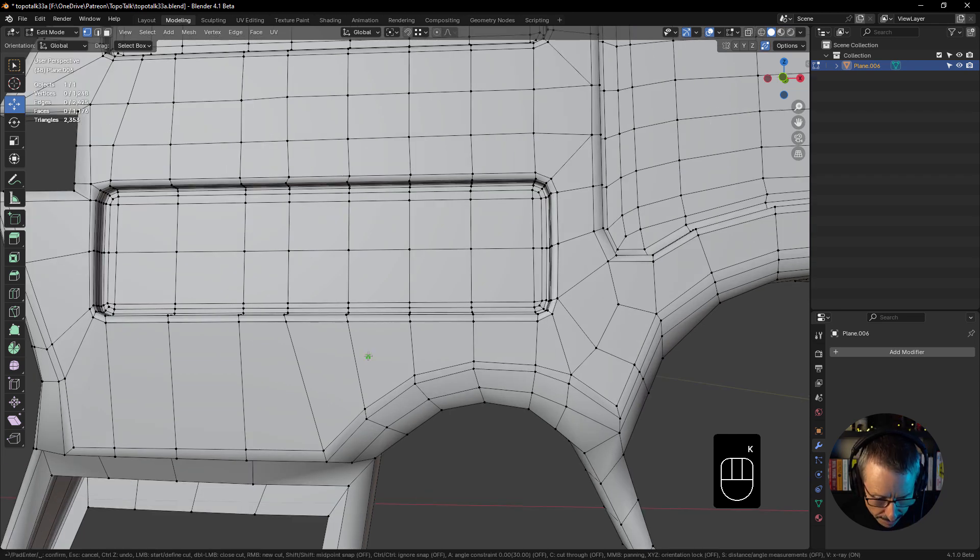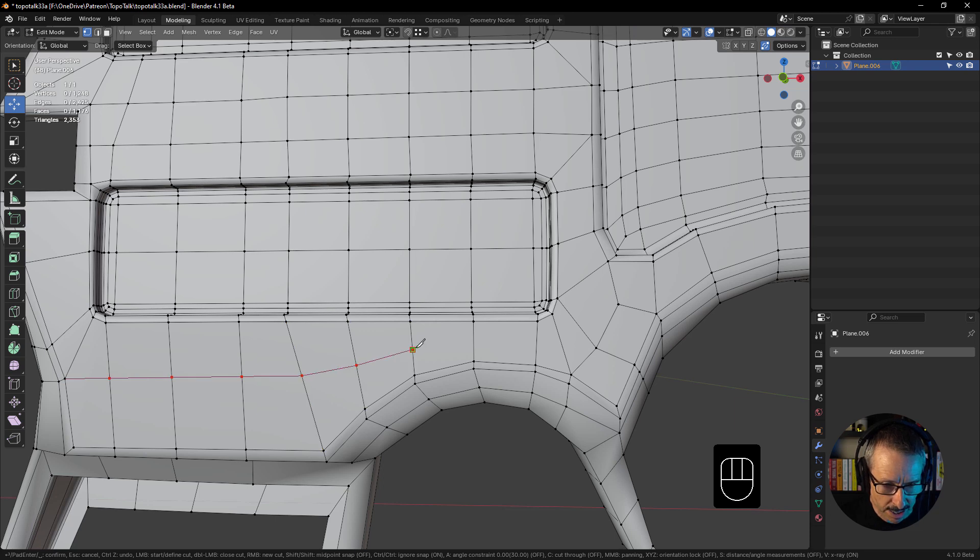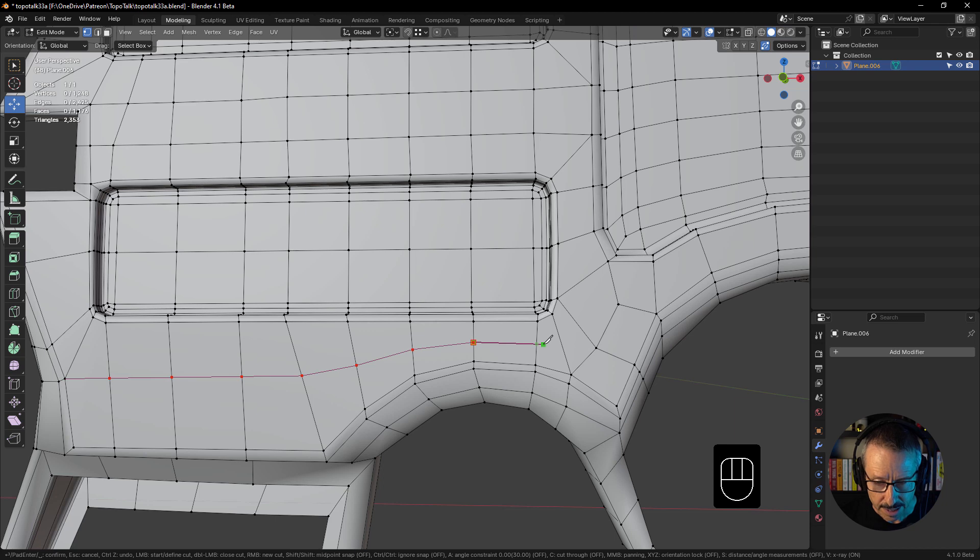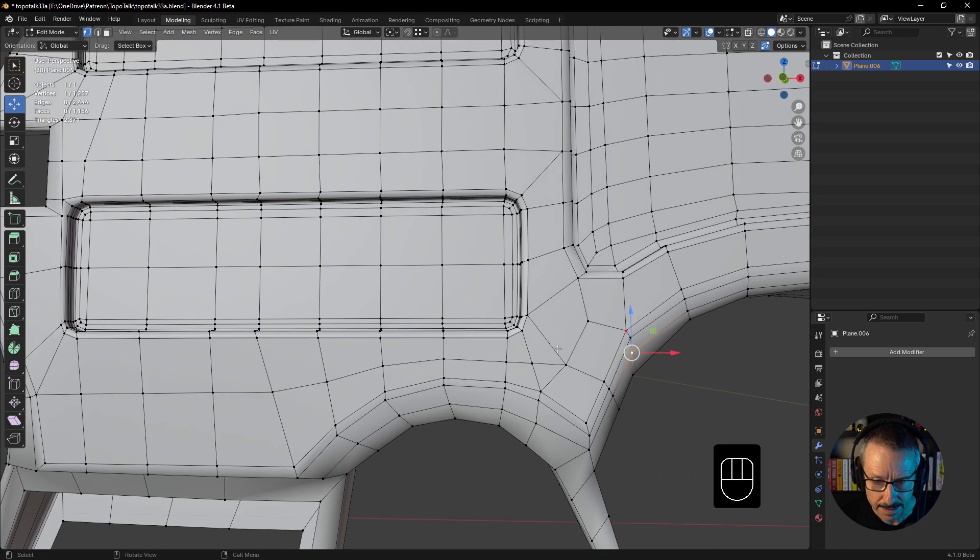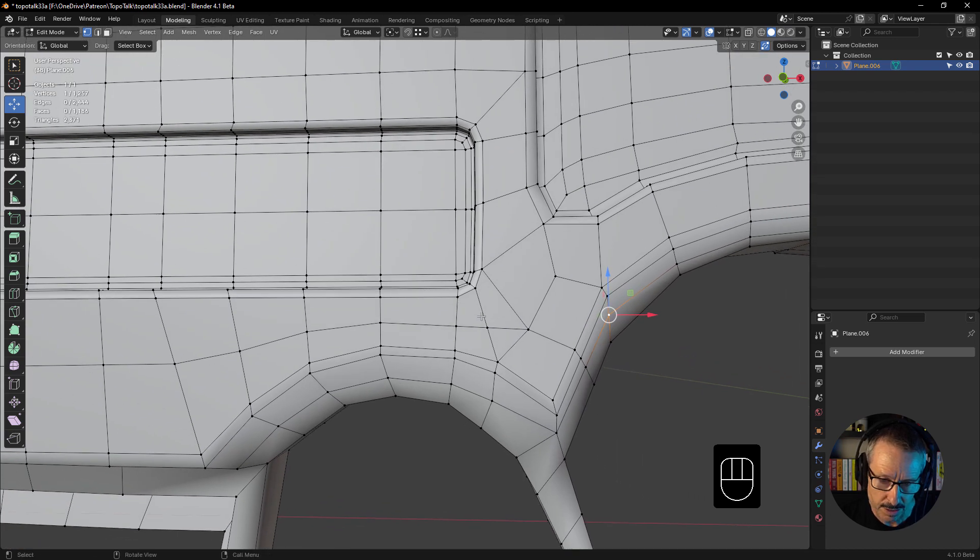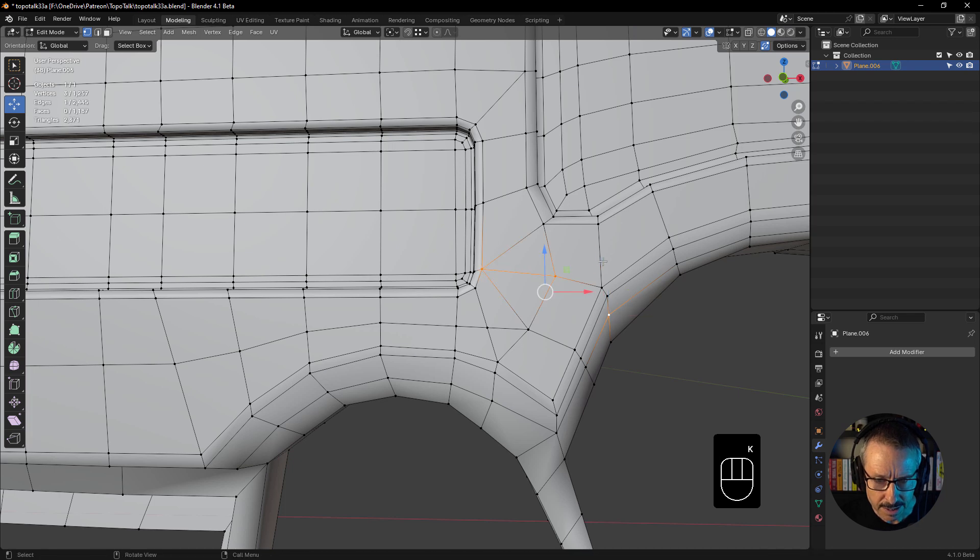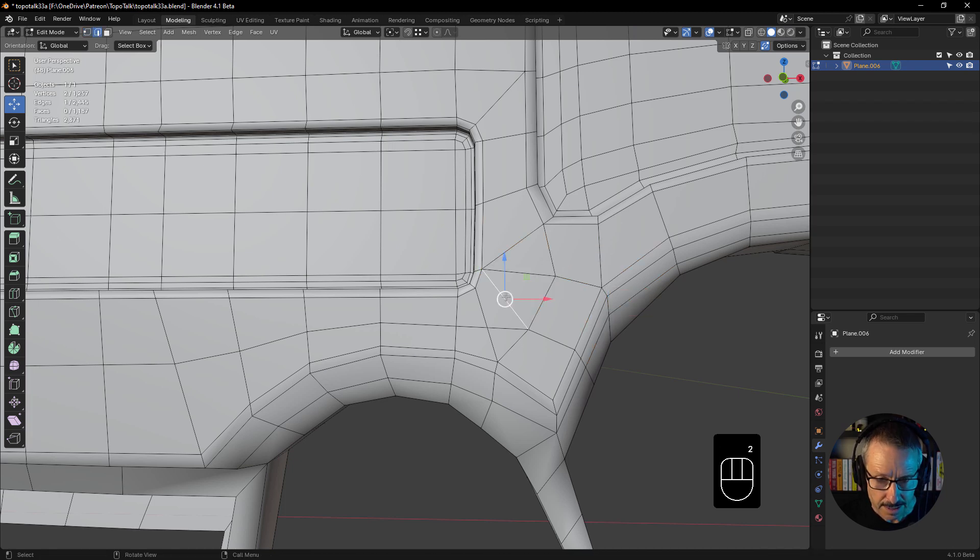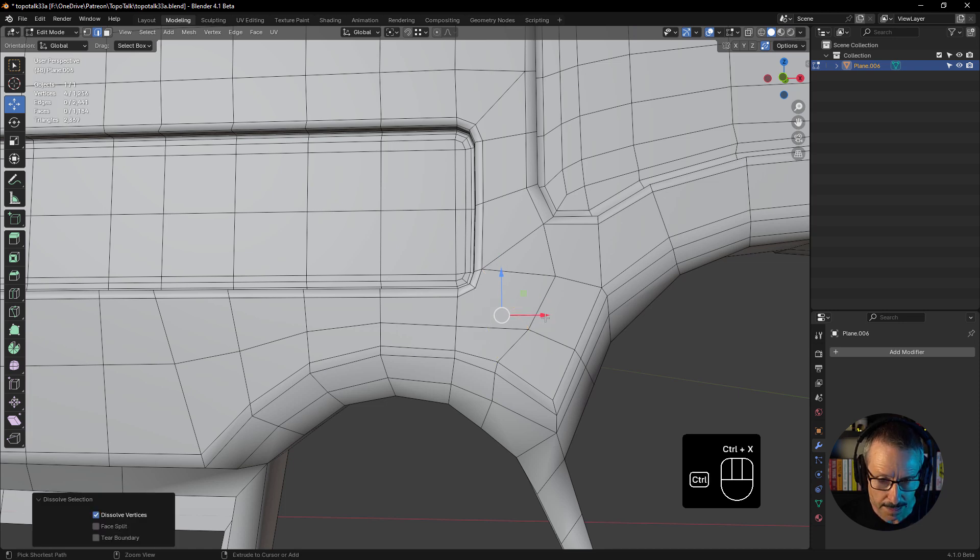We'll do that first. We'll bring that up through because that helps us divide those longer faces as well, which is a good thing. And I'll bring that all the way through to there like that. Let's see, we'll bring that to there, let's dissolve that and that like that.